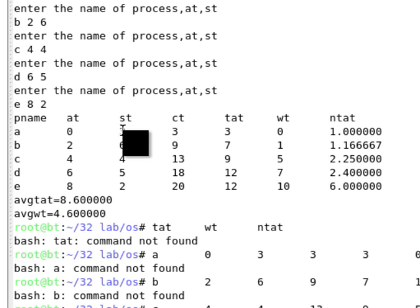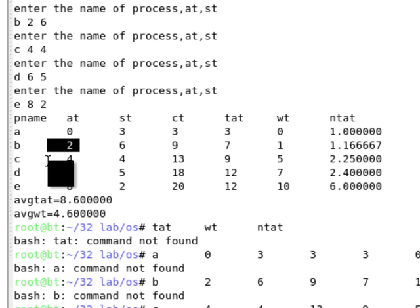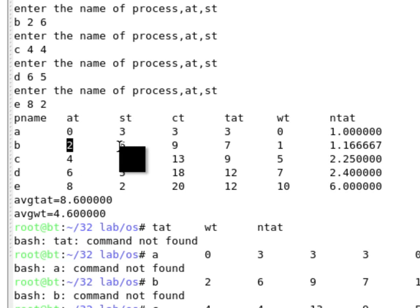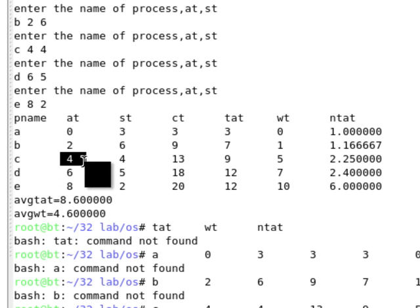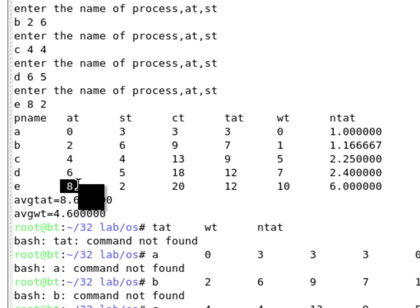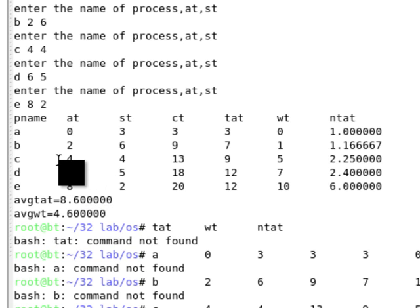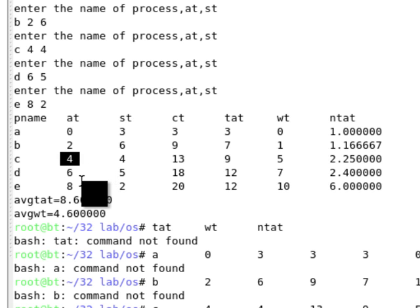At time 3, the computer will see how many processes have arrived. The arrival time of B is 2 and arrival time of C is 4, so only B has arrived. B is selected and executed for 6 seconds, so 6 plus 3 becomes 9. At 9 seconds, the CPU checks again — C has arrived at 4, D at 6, E at 8, so 3 processes have arrived. The CPU selects the one that arrived first, which is C.